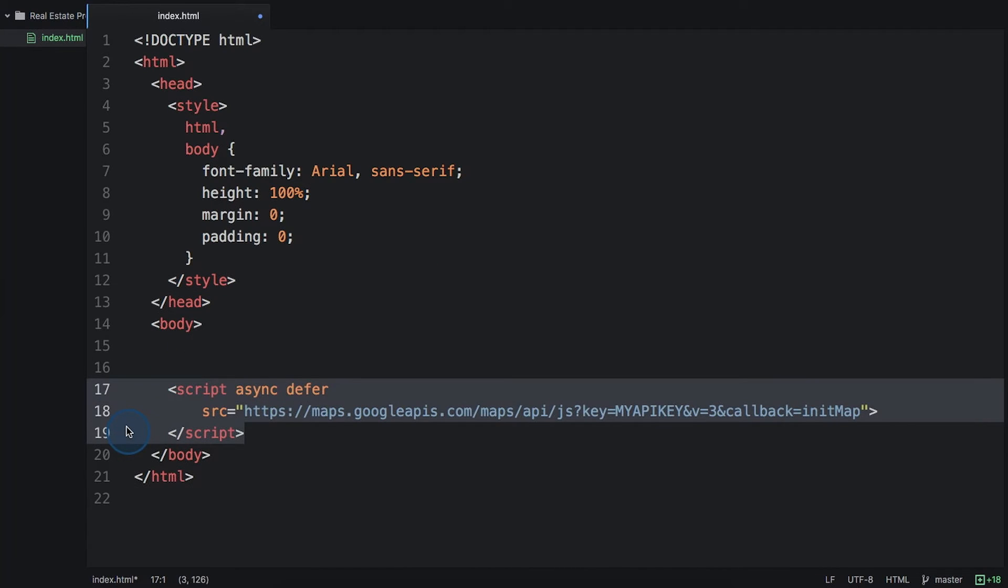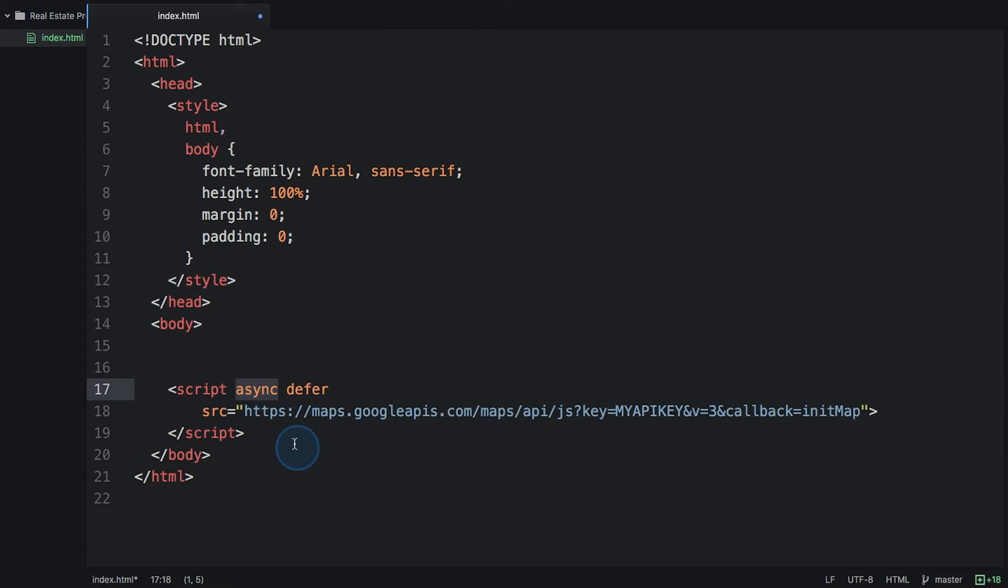You can load a Google map into your site simply by adding three things into your code. The first is a script line into your HTML to load the API. This loads the JavaScript definitions when the page starts loading in the browser. We're loading the JavaScript here asynchronously, which means the rest of the page will render while the JavaScript API loads. And then our callback function will execute when the API is done loading.